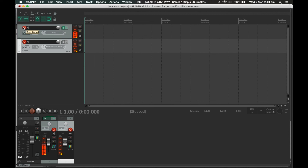Anyone wanting to level up from more basic DAWs like GarageBand and Audacity — Reaper is definitely something you should look into. Anyway, until next time.